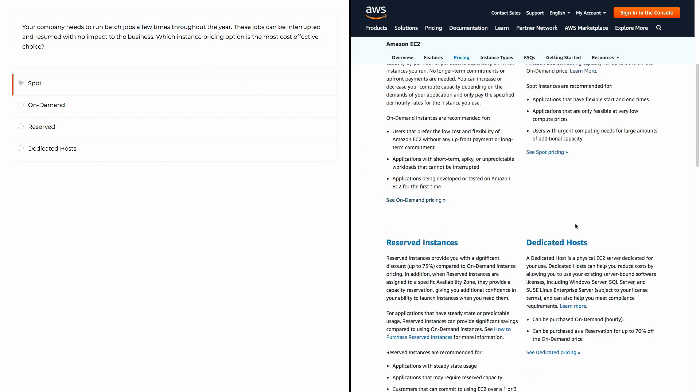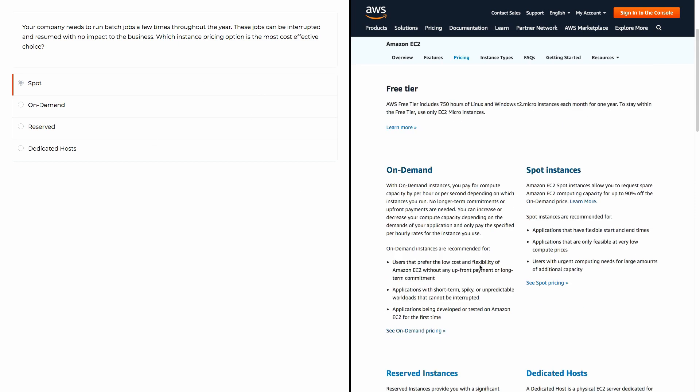Dedicated hosts would not be the option unless there was some specific reason that we had to run a dedicated host, like maybe there's a security requirement from our enterprise company. But the answer here is spot instances. So if you can handle an interruption in service, always choose spot instances.